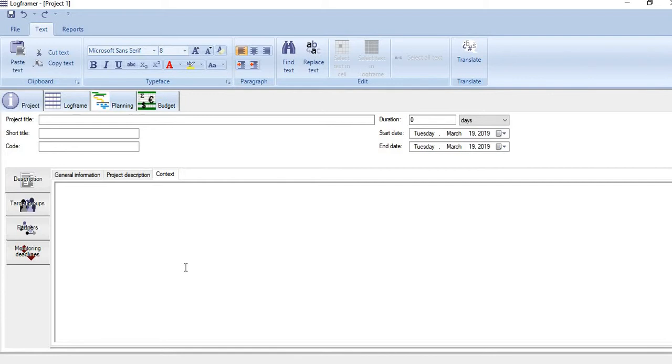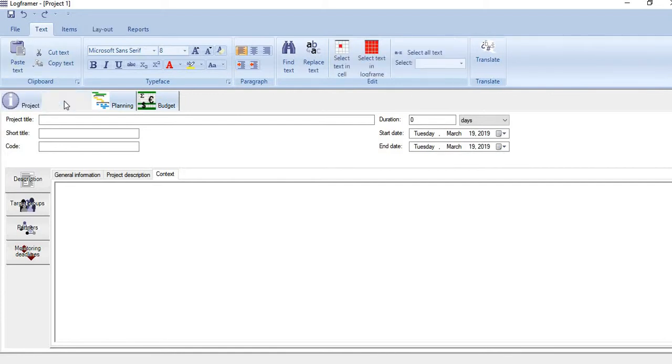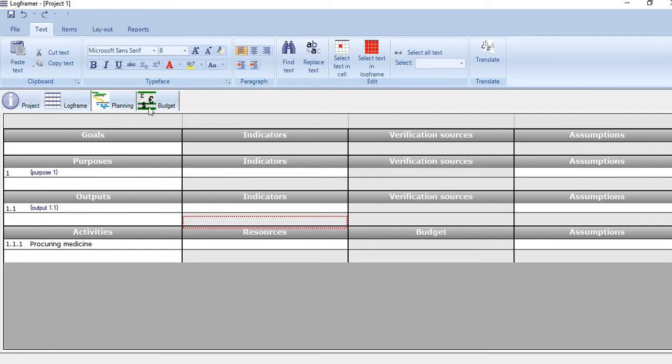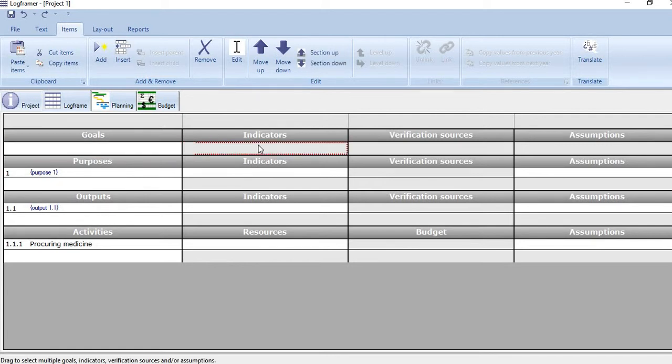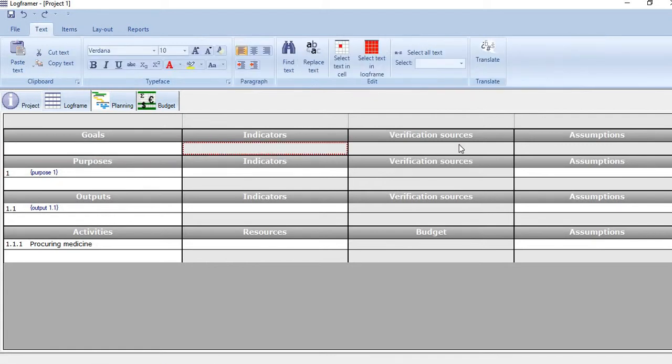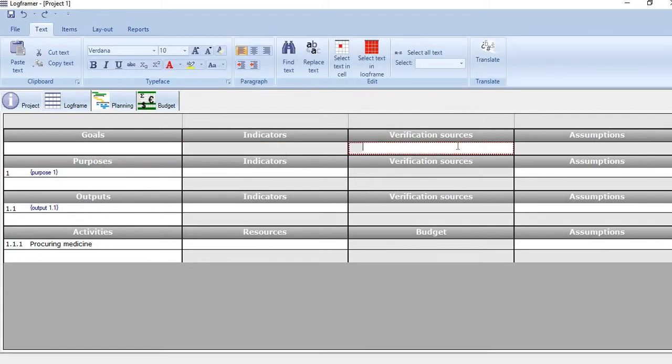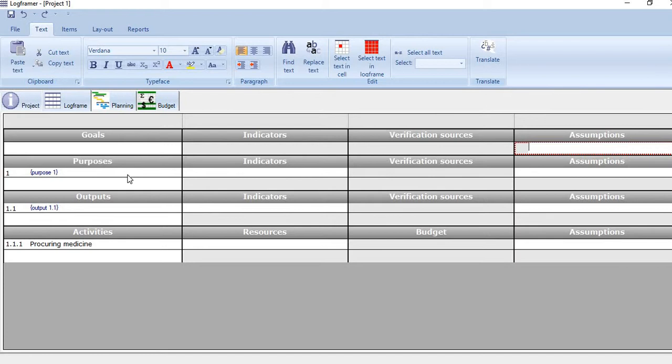Once you have done that, you move to the second component, which is Logframe. You see this is a logframe. Goals of the project are mentioned here with indicators here, verification sources mentioned here, and assumptions mentioned here. Same is the case with Purpose and then Output. For Activities, you can list as many activities as you want. Same is the case with Output, Purpose, and Goal.